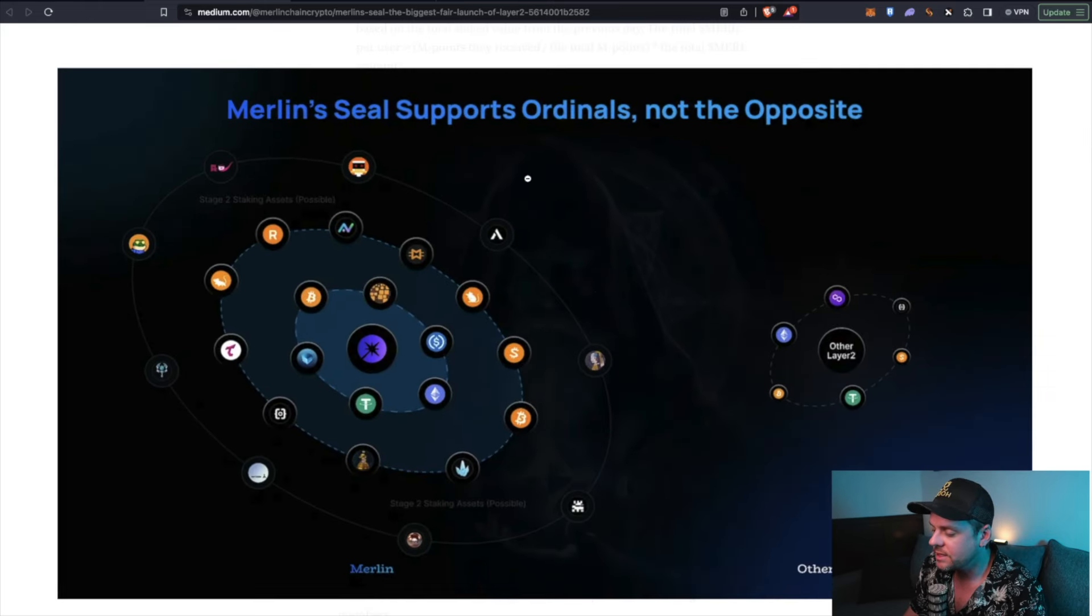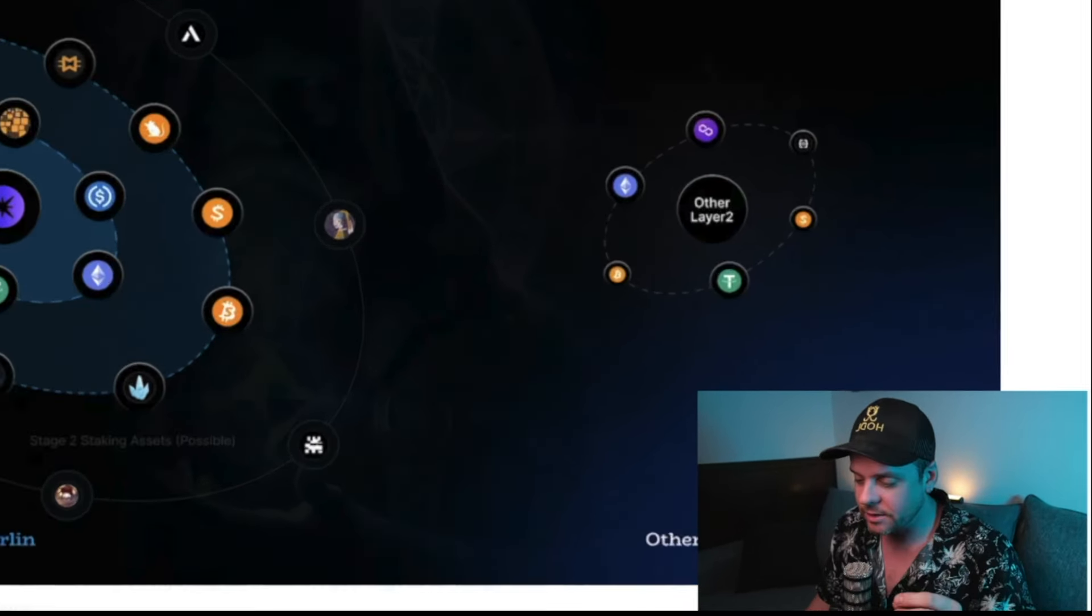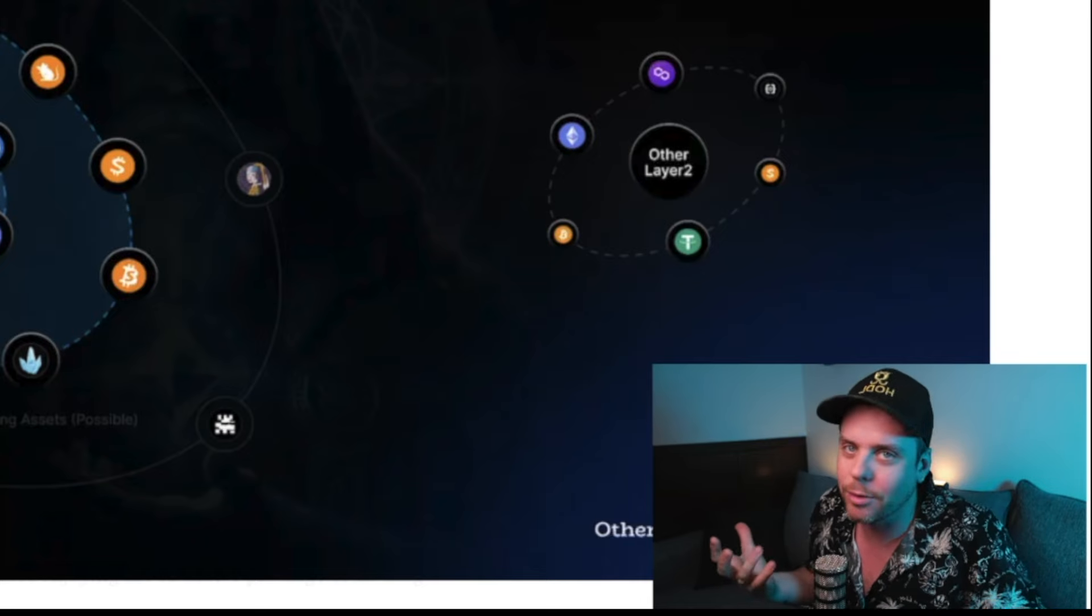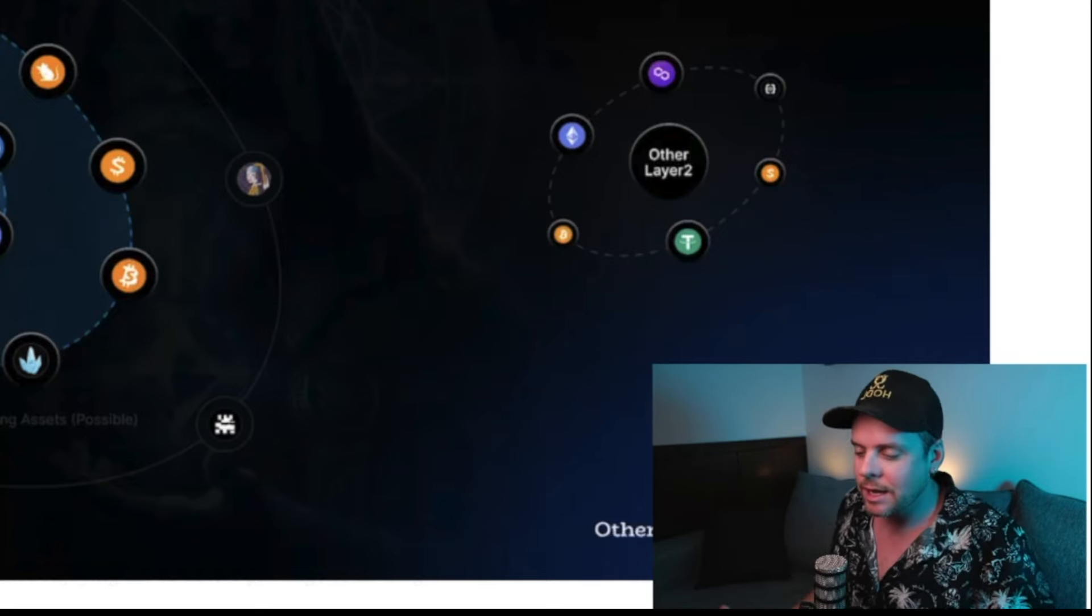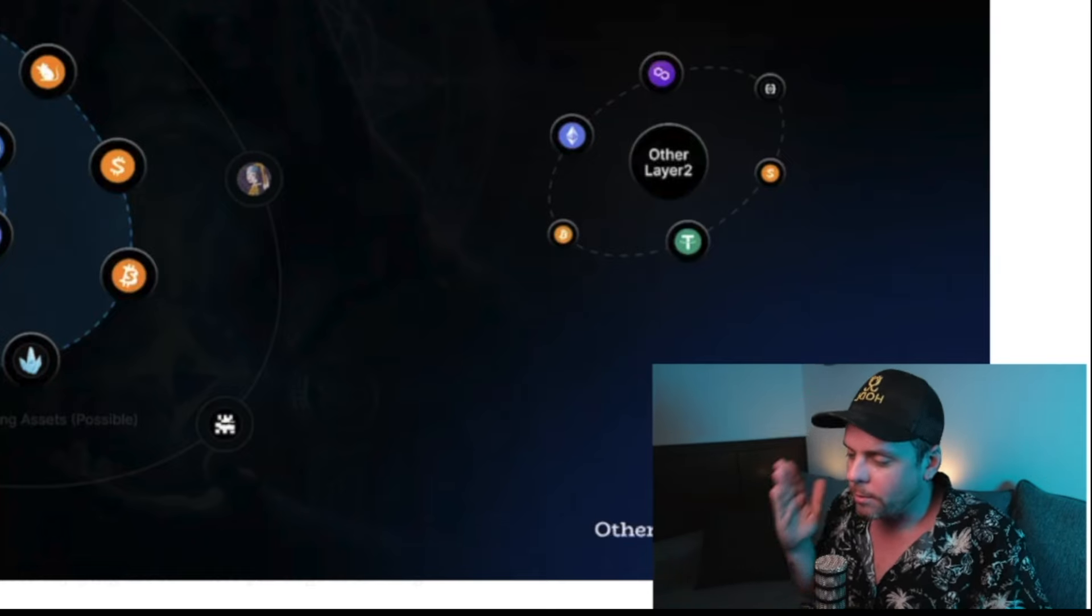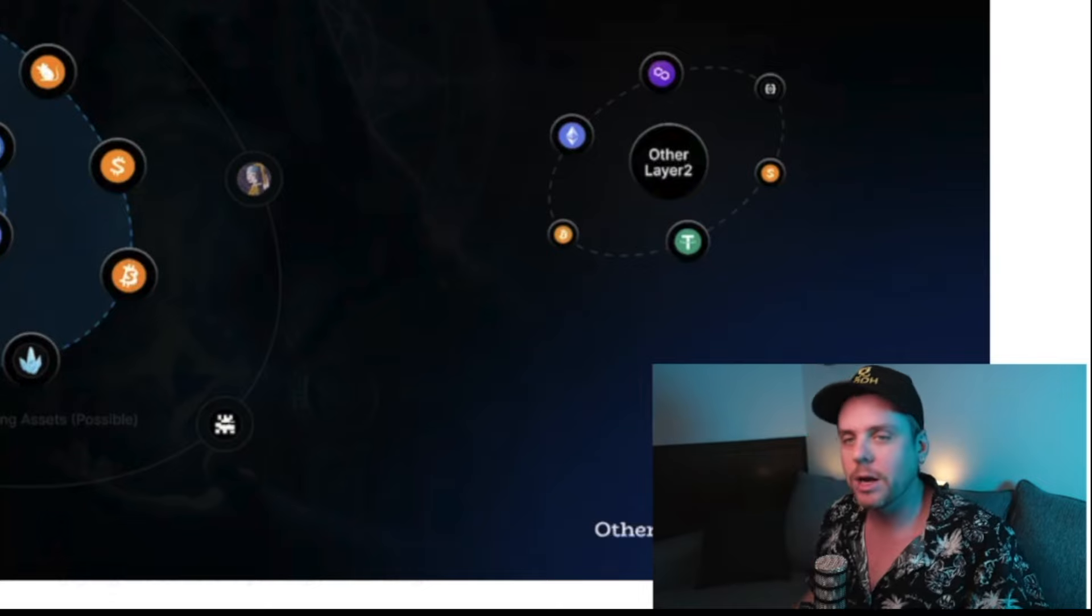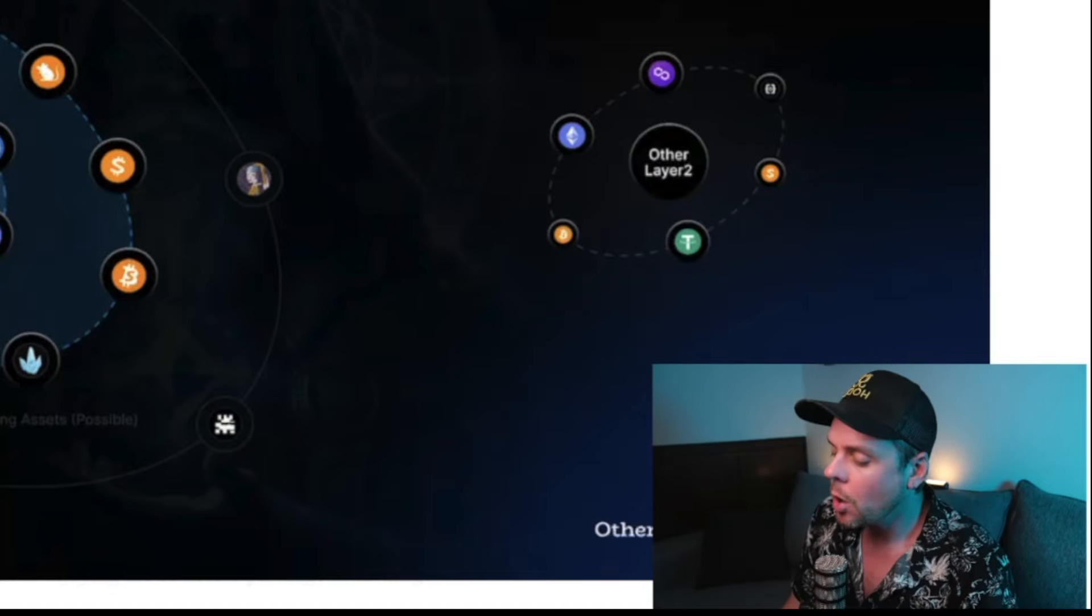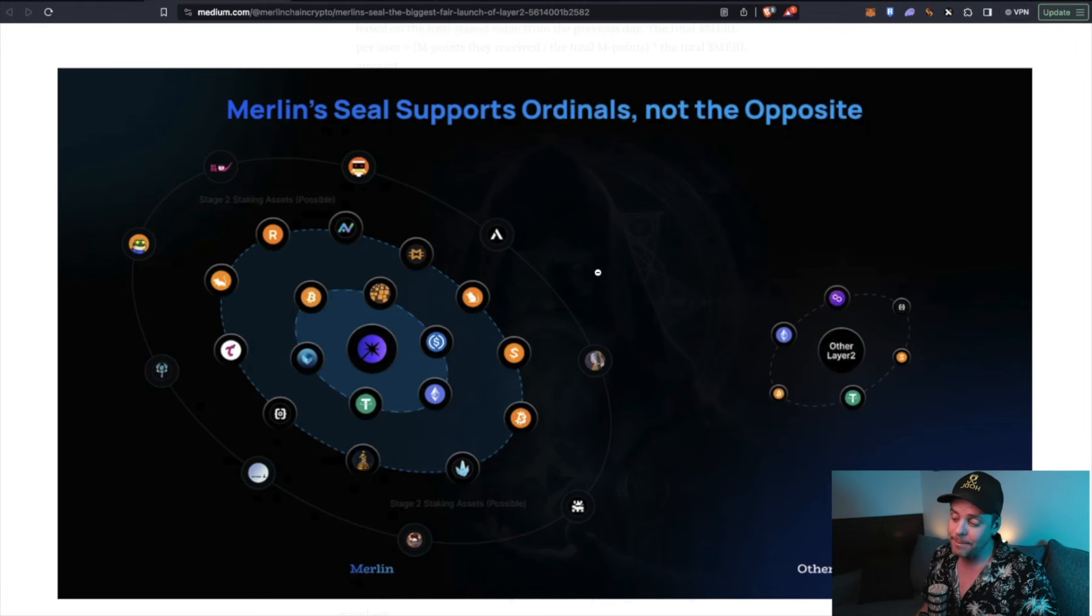Merlin Seal supports ordinals, not the opposite. So this is what I was saying at the beginning. You see a lot of these layer twos on Bitcoin, but they're Ethereum projects. They're supporting Ethereum. We need a layer two that is for Bitcoin. It's for ordinal inscriptions. It's for BRC20 tokens. And that's exactly what Merlin is wanting to build for us. Not only that, but it's going to introduce the ability to have a stablecoin, which is going to be huge for the ecosystem.